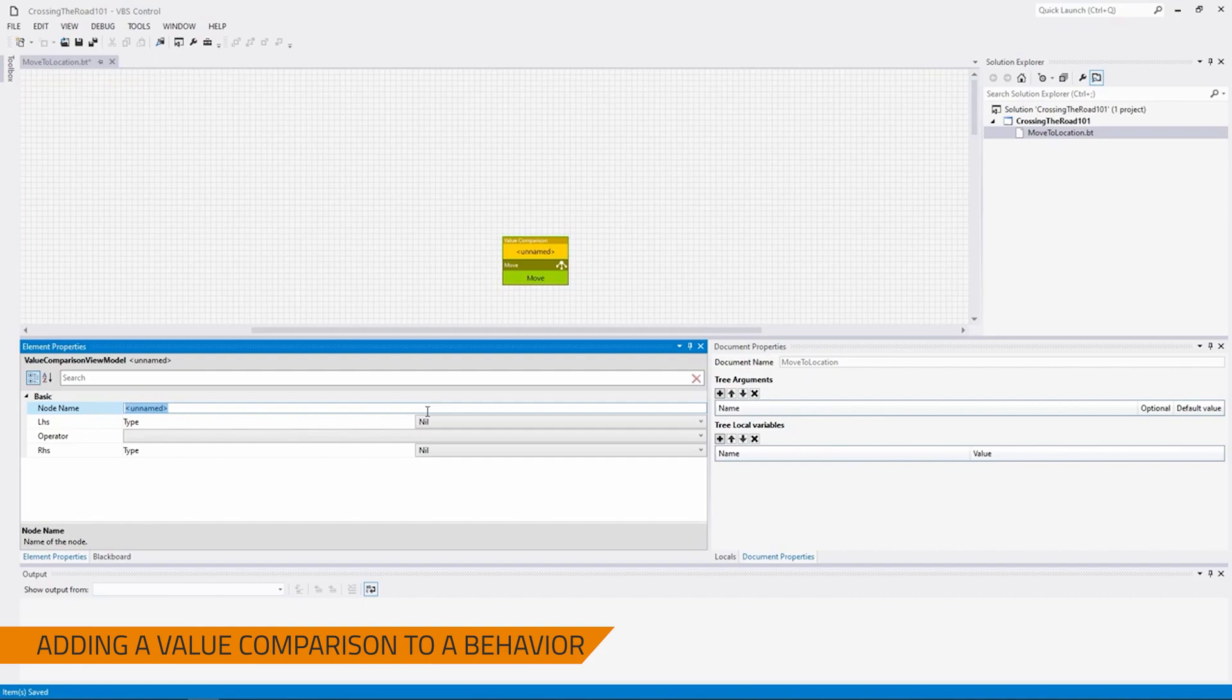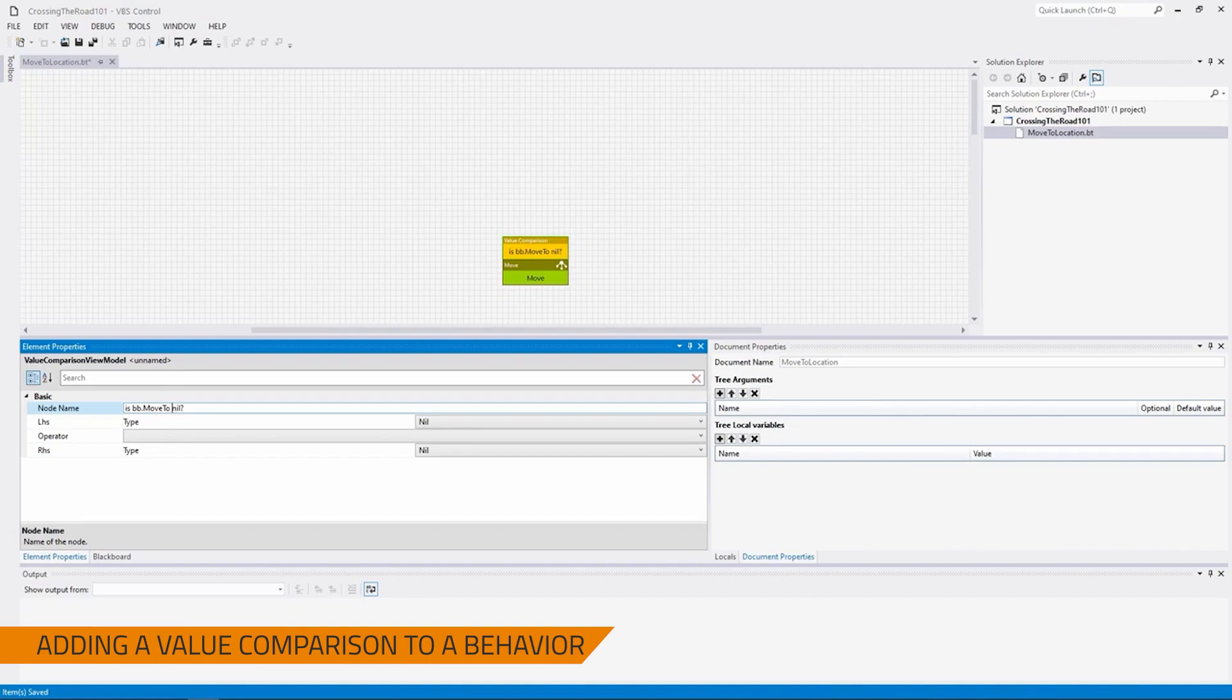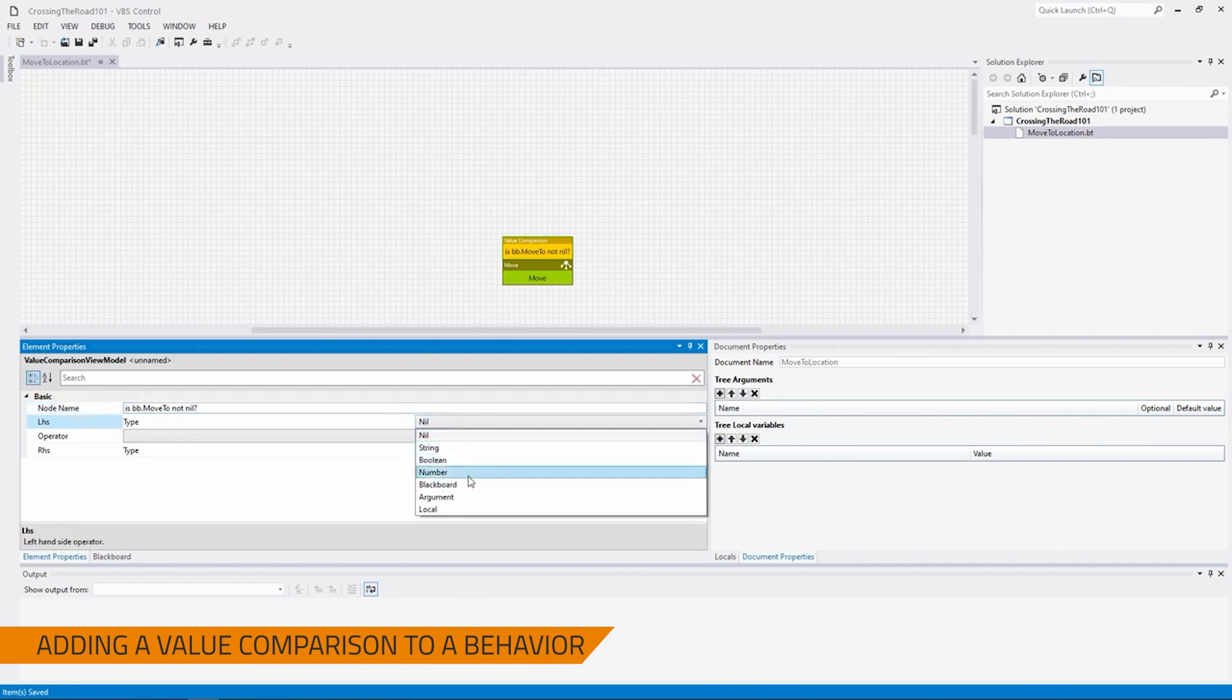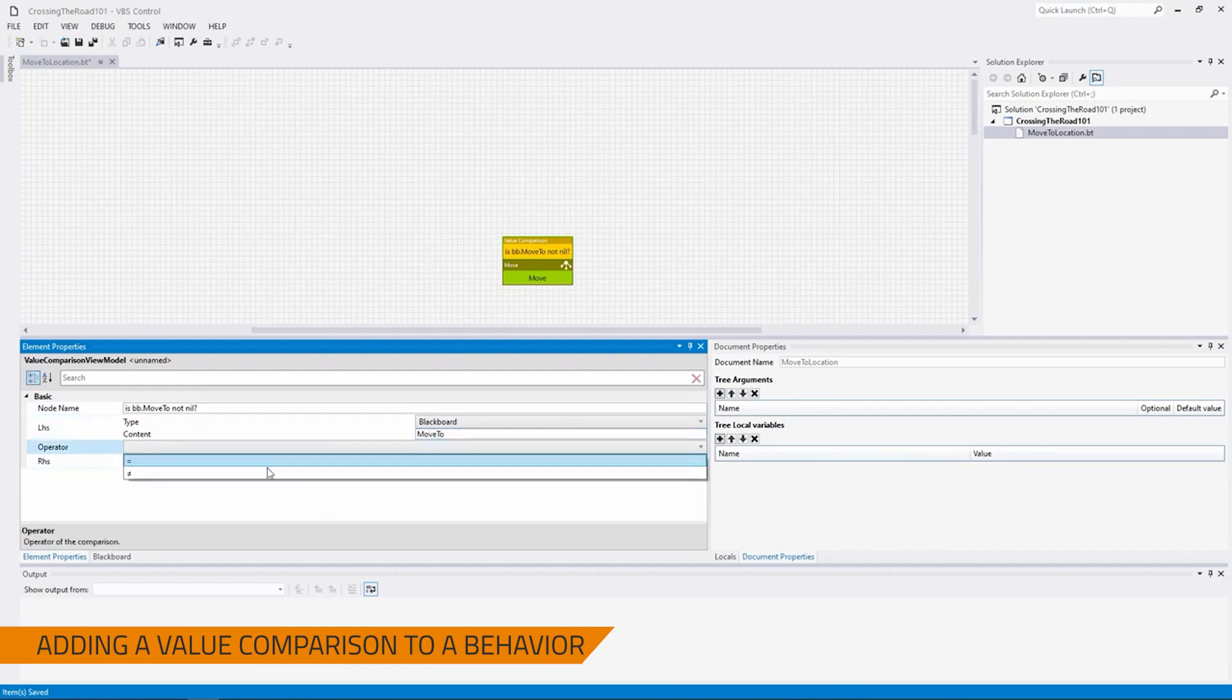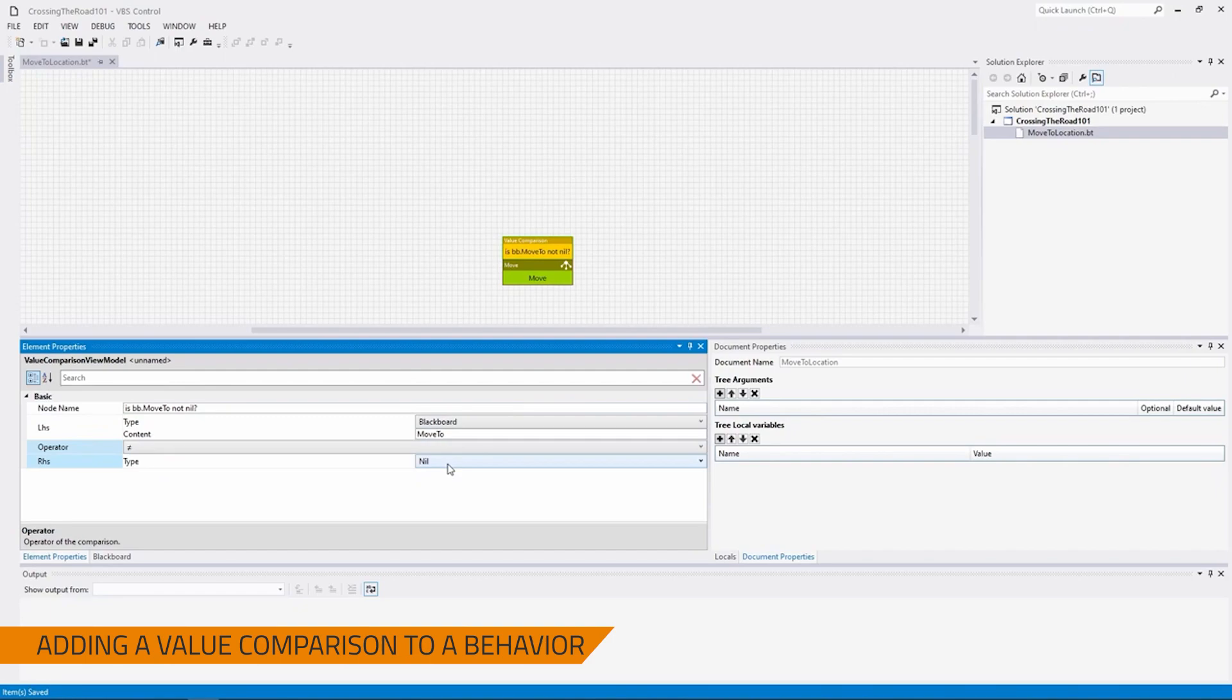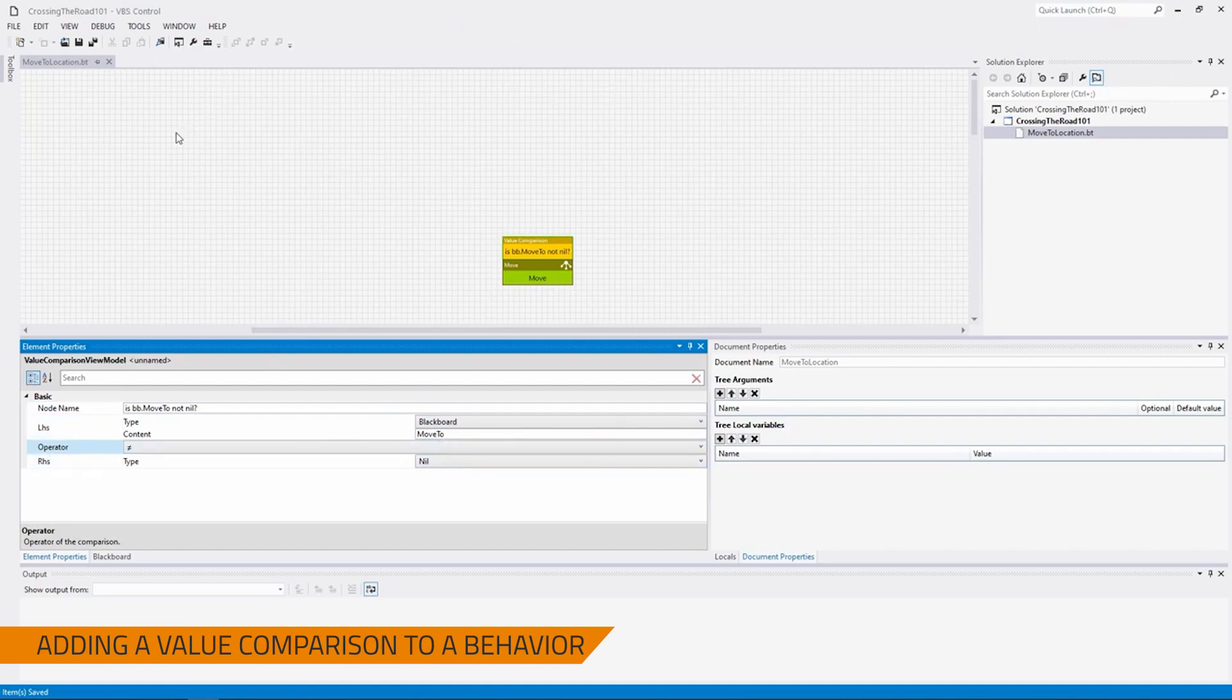Attach that to the Move node. We're going to name this node, as this makes it easier for debugging purposes later. It is BB dot move to nil. And so under left-hand side, I'm going to select Blackboard. I'm going to set the name of it, so in this case, Move to. The operator, I'm going to select not equal to. And then the right-hand side of the equation will be nil. So as long as this is not nil, it will move forward. And that is all we need to do to create a behavior.